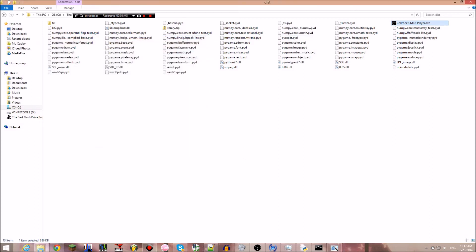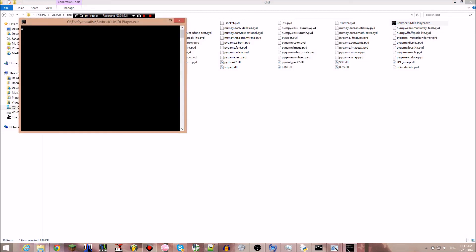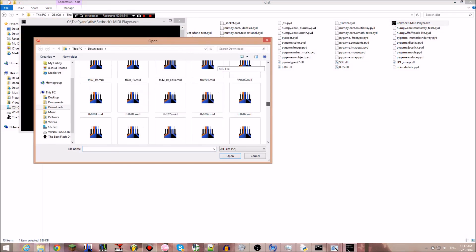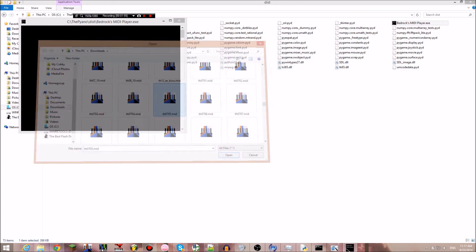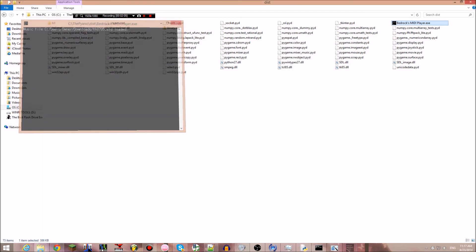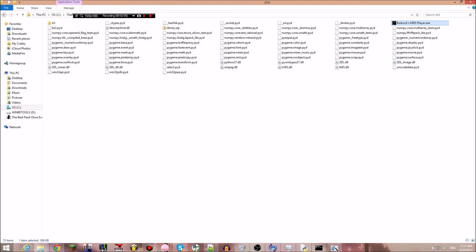To close it you can either exit out or use Control+C. I actually haven't tried it myself. Control+C would just stop it and you exit out.